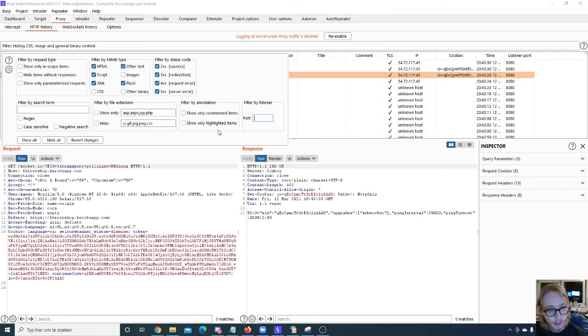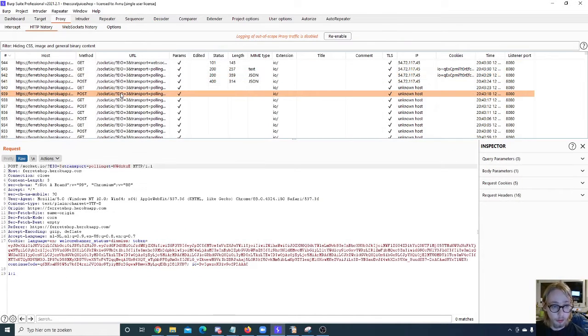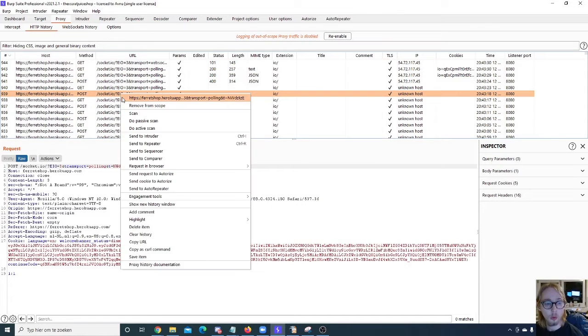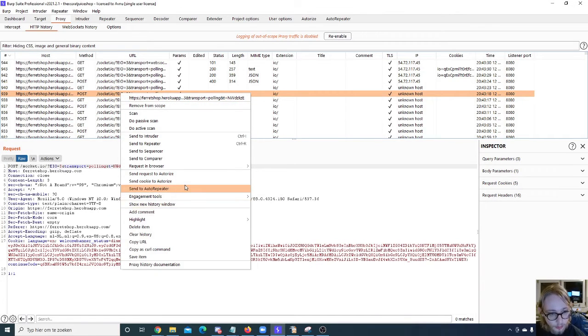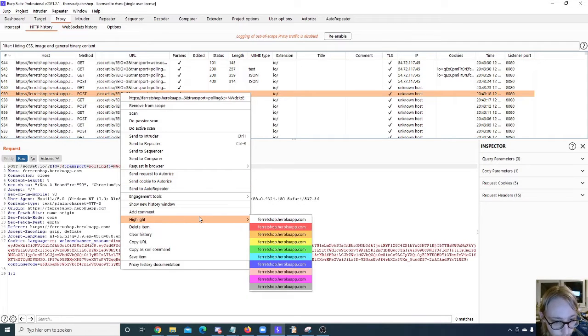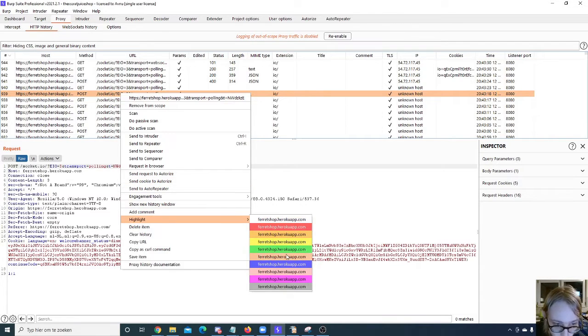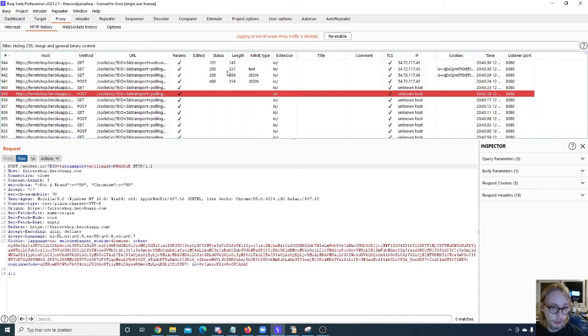Now one thing I forgot to mention is you can see the show only commented items and show only highlighted items in here. If we have a specific response that we want to look at later on, we can highlight that. We can right click that response.